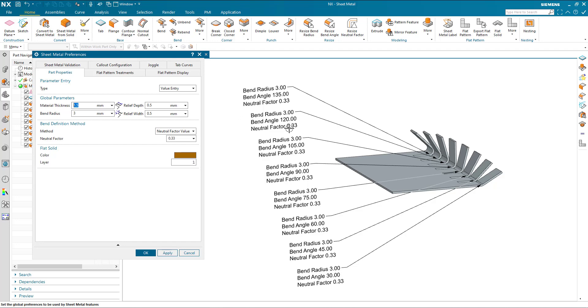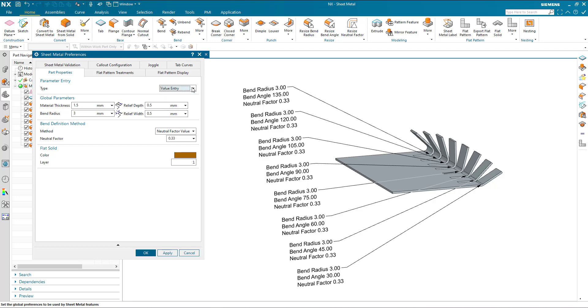If I choose material selection or tool ID selection, it will point me to my standards file and allow me to specify the bend radius. But why would we do that?